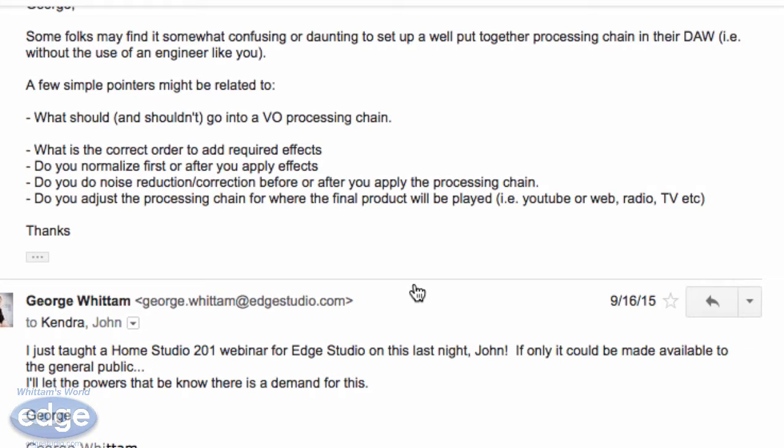And lastly, do you adjust the processing chain for where the final product will be played — whether it's on YouTube, the web, radio, TV, et cetera?